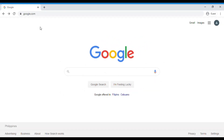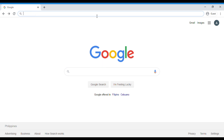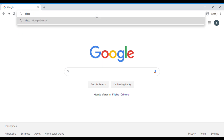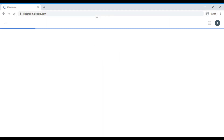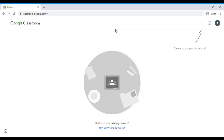After we signed into Google, we can go to Google Classroom by typing classroom.google.com in the search bar. And now we are here at Google Classroom.